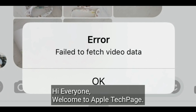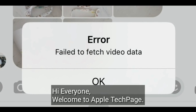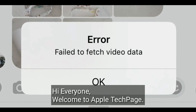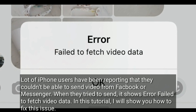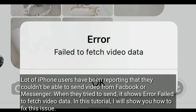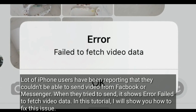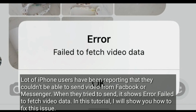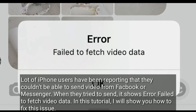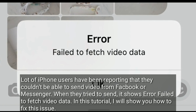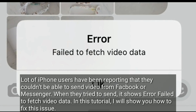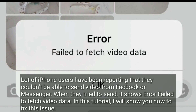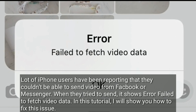Hi everyone, welcome to Apple Tech page. A lot of iPhone users have been reporting that they couldn't send video from Facebook or Messenger — when they try to send, they get an error: fail to fetch video data. In this tutorial, I will show you how to fix this issue.